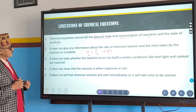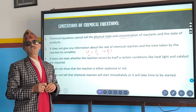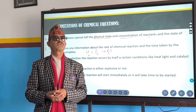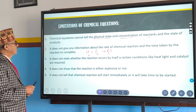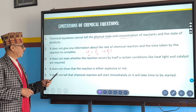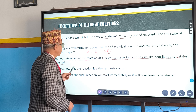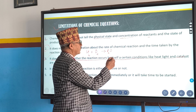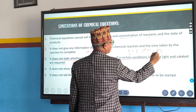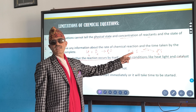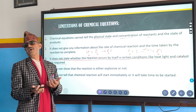Second limitation: a balanced chemical equation does not tell us within how much time the reaction will be completed, whether it is faster or slower — the rate is not known and time is also not known. Third limitation: it does not state whether the reaction occurs by itself or whether some conditions are required. If a condition like heat is given, then we have to heat the reaction to get the product. But here, no condition is mentioned.